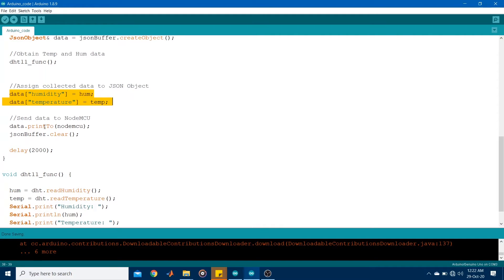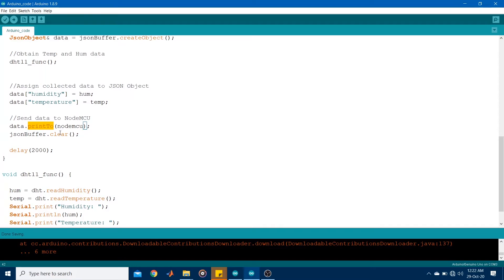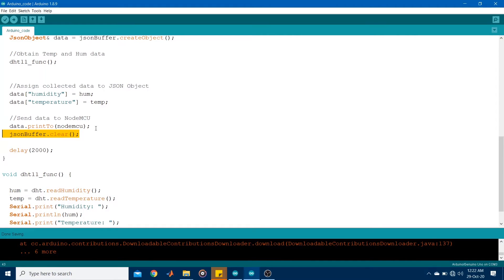Next, the JSON object was placed on the serial line using the print to command or print to attribute. And the JSON buffer was then cleared to create space to allow for the next set of humidity and temperature readings. So that's the Arduino code. Now let's have a look at the NodeMCU code.